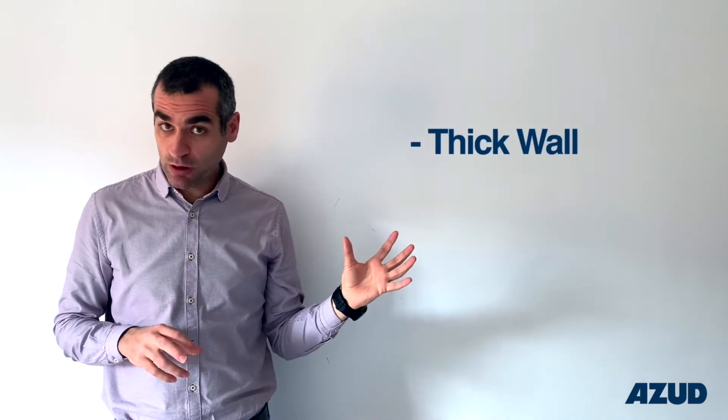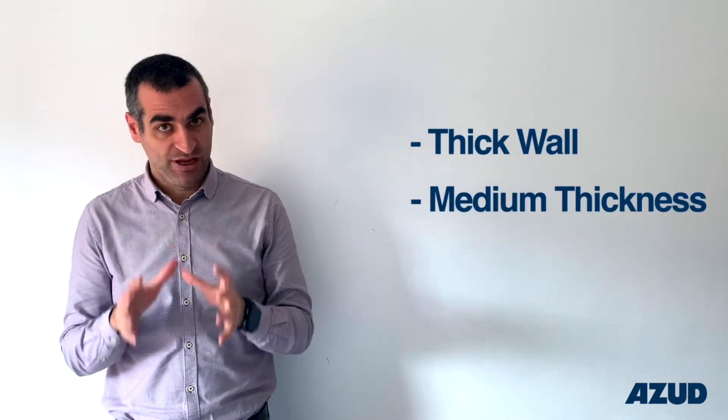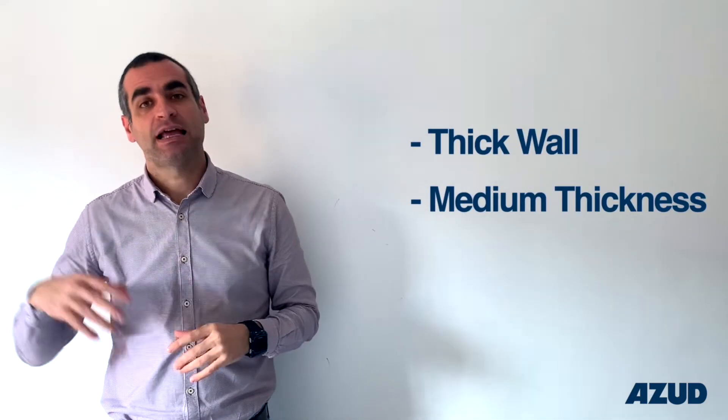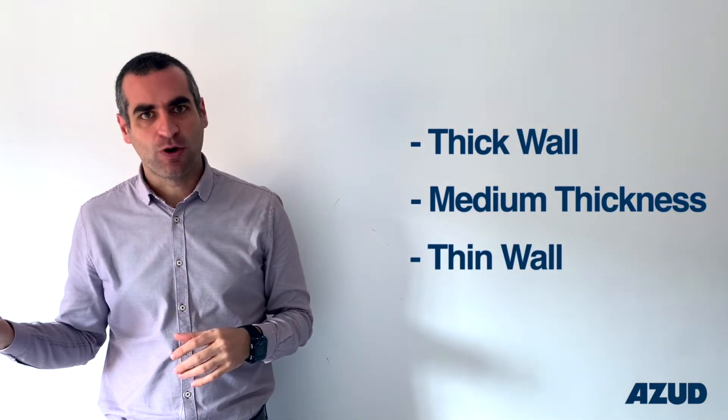We can identify three main thickness ranges that are thick wall, medium thickness, and thin wall.